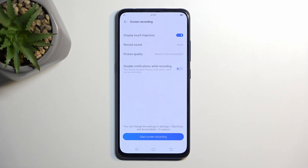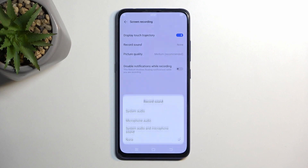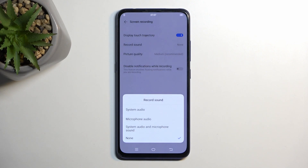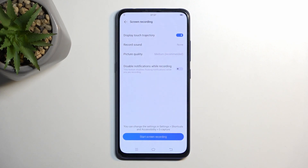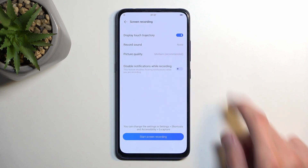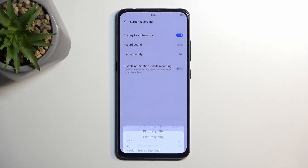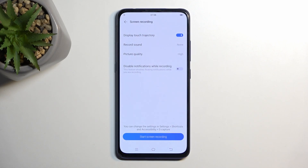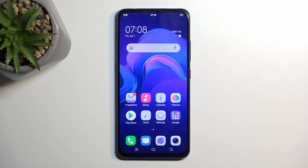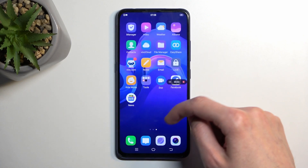We have sound recording, so you can choose if it records system audio, microphone, both, or nothing. Then picture quality — it's set to medium, I'm gonna select high. There's also an option to disable notifications while recording, which is completely up to you. So I'm gonna select start recording and it's already recording.